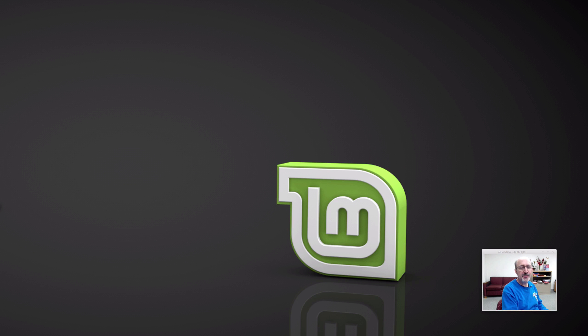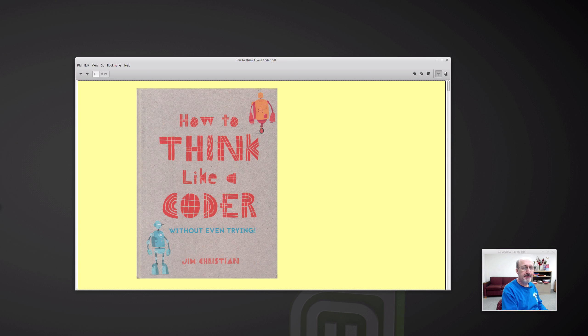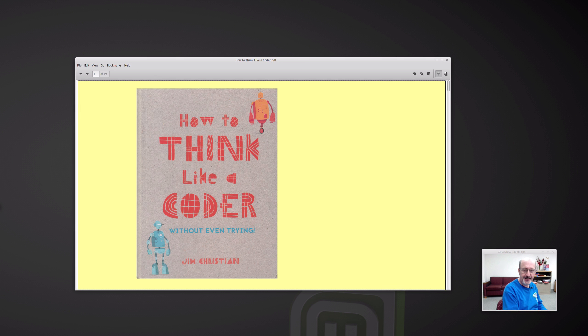Hi, this is Phil Shapiro. I've been reading a very interesting book, just came out, How to Think Like a Coder Without Even Trying by Jim Christian.